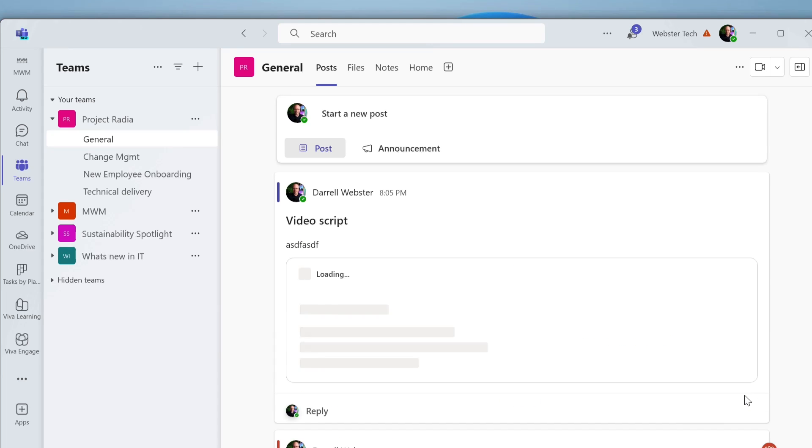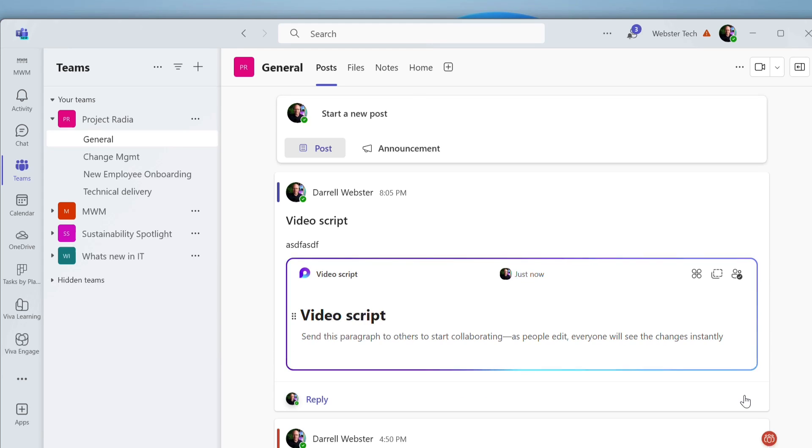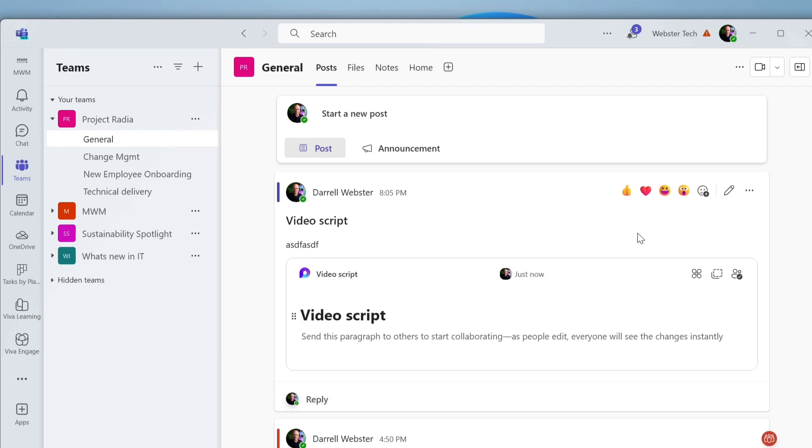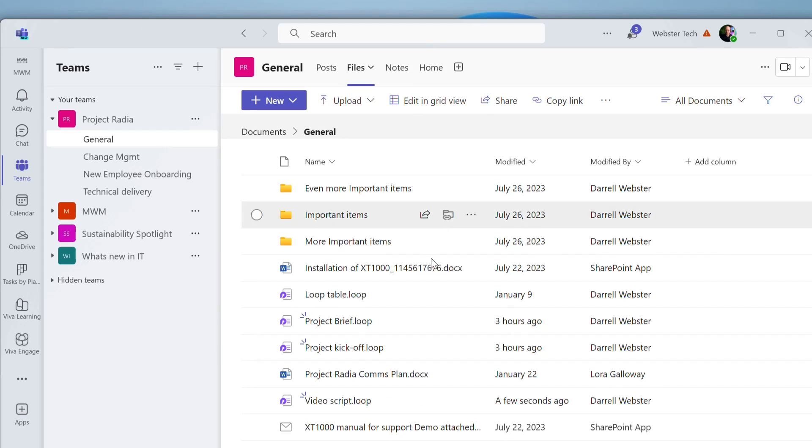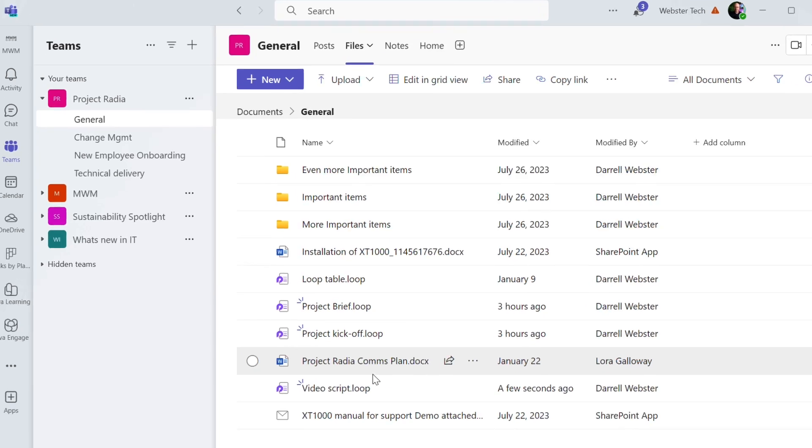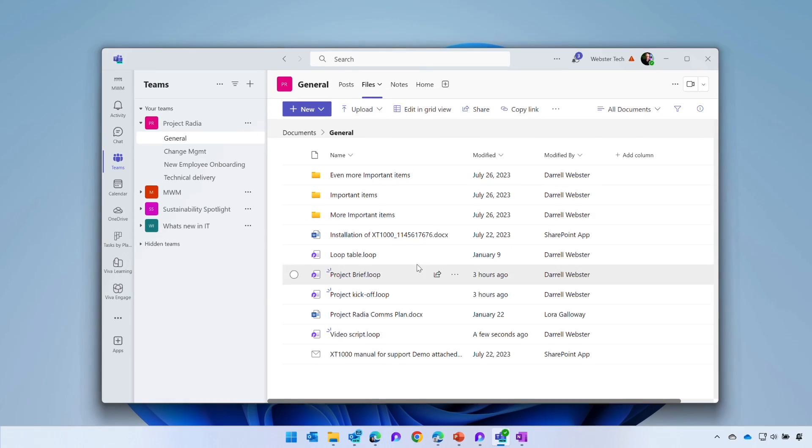So that allows us to have a Loop component that we can share and collaborate with people in the team. Everyone in the team can get access to this. Where is this stored? It's up here in files, and there it is, video script.loop in files, accessible to the whole team.